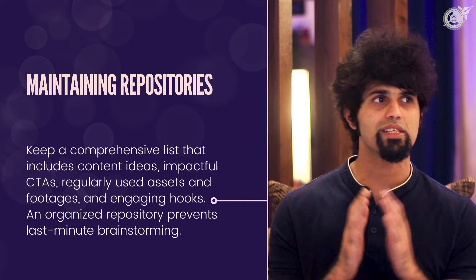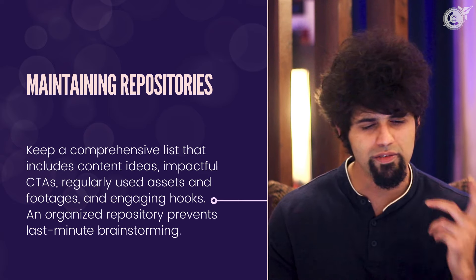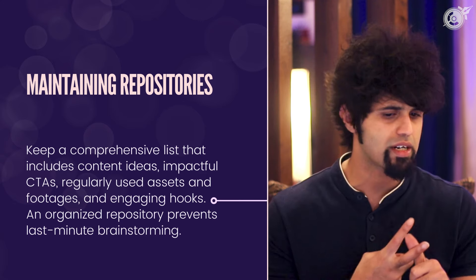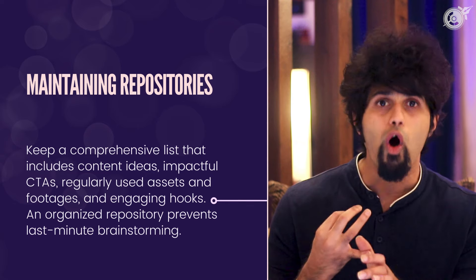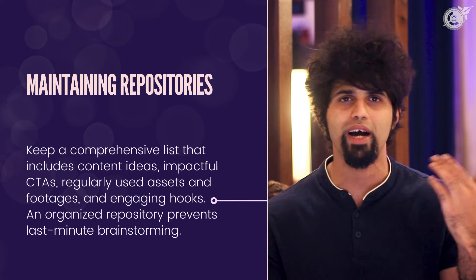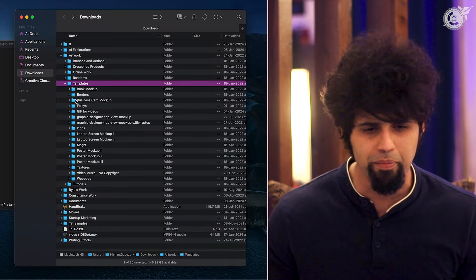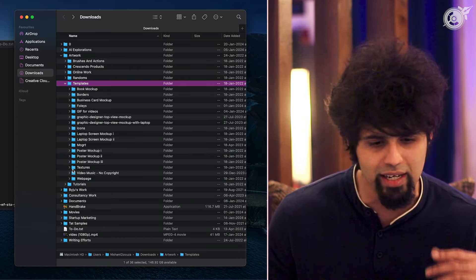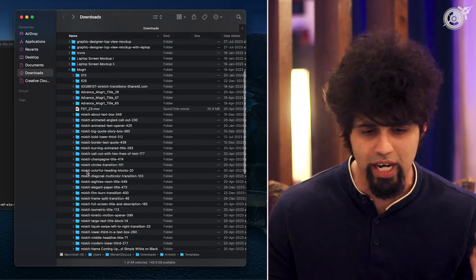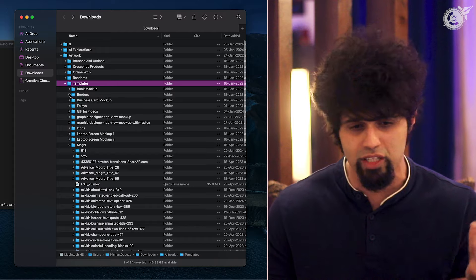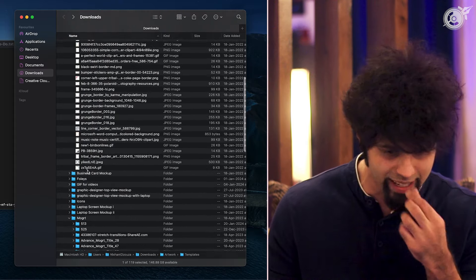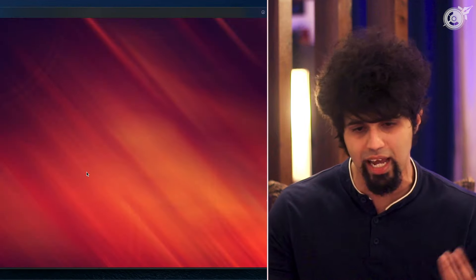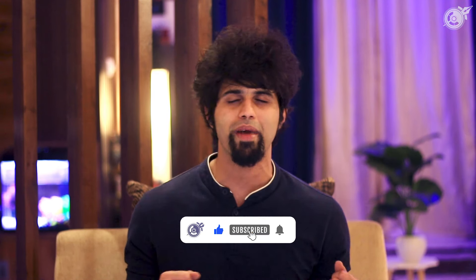The next thing I couldn't recommend more is maintaining repositories — keeping a comprehensive list of content, whether it's ideas, different CTAs, types of assets, or stock footage. Organizing a repository like this definitely helps make work happen much faster. This is a quick example of how my template folder looks: anything related to animation, I've got a bunch of Moji RT files I keep using again and again; whether it's borders for different creatives, or textures to overlay on designs, I've got a bunch saved. Having a folder like this just makes creating content much easier rather than scouring the internet each time I have to make something new.